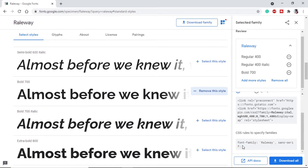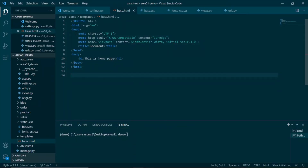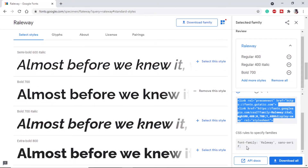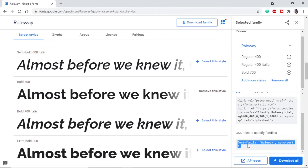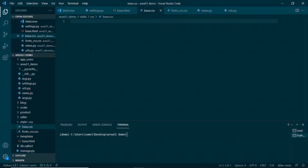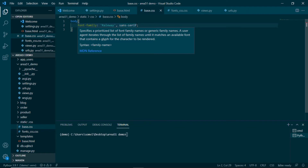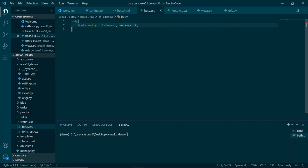Google Fonts also provides a CSS import link so we can inform our CSS files to use Raleway. I will copy that link and paste it inside the head tags of base.html. Then in base.css I will set the body font-family to Raleway — with a default fallback if it's not available. After this, we will define color variables in the root of the HTML page.